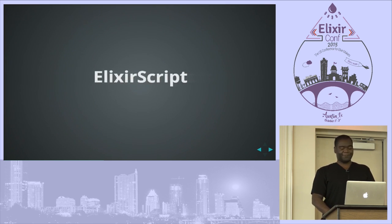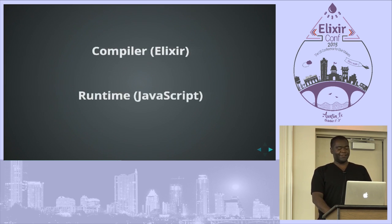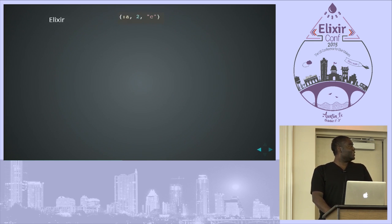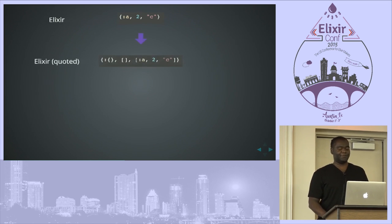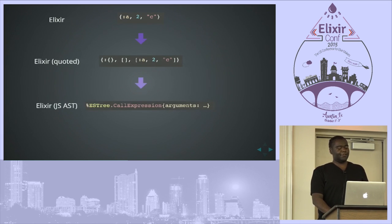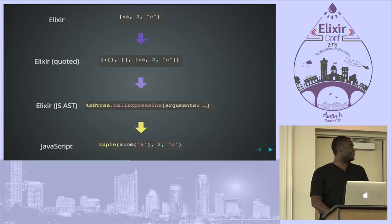Next up is ElixirScript itself, which is comprised of two parts: the compiler, written in Elixir, and a runtime in JavaScript. What the compiler does: first it takes in Elixir code — either regular .ex files or in quoted form — and if it's not in quoted form it turns it into the quoted form. It then translates the Elixir AST into the JavaScript AST using the ES Tree module structs, and then turns that into JavaScript.